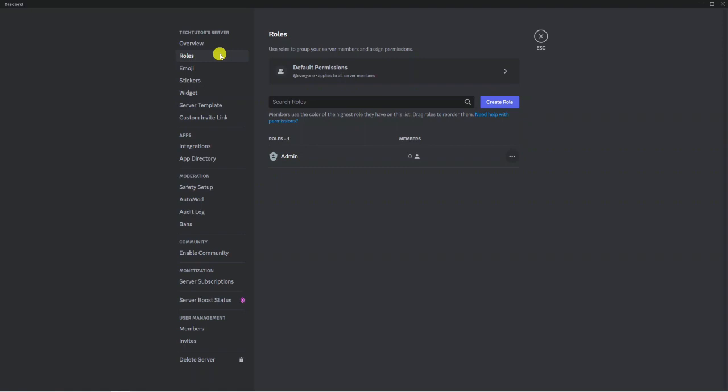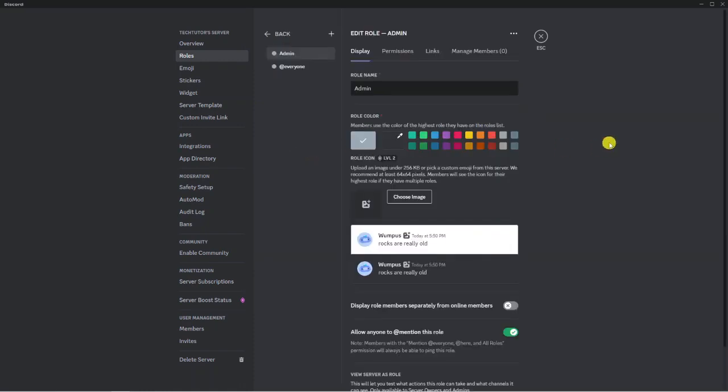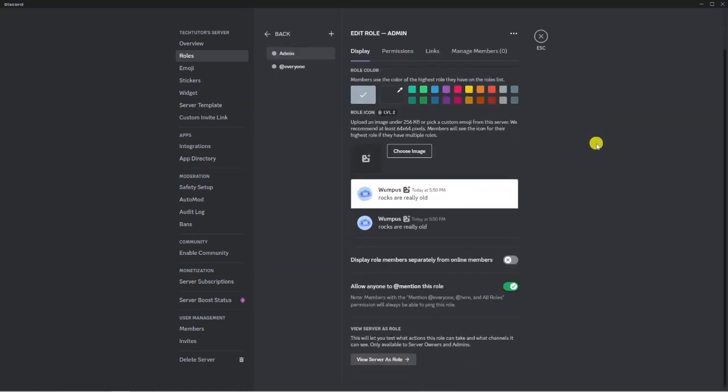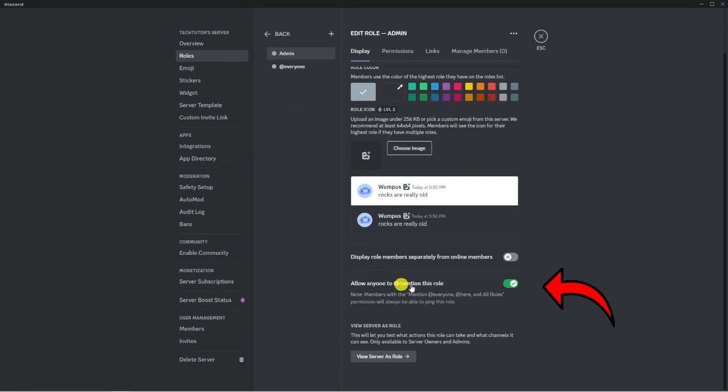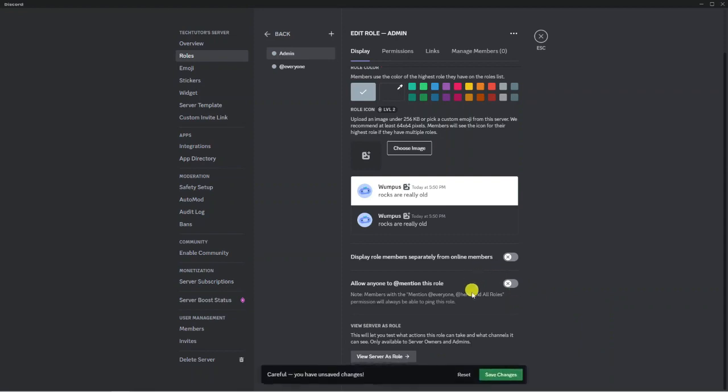Once you've clicked on Roles, you'll see the admin role that's probably been set up for you. Click on it, and if you scroll down, you'll get the option to allow anyone to use @everyone. All you want to do is click the toggle switch to turn that off.